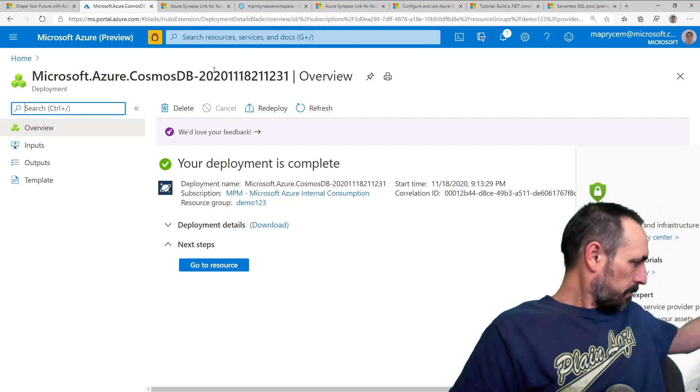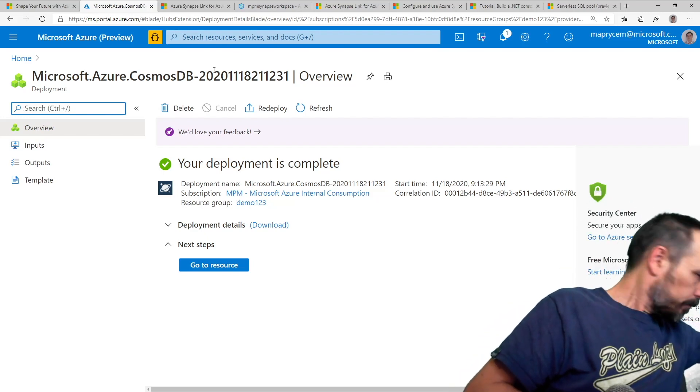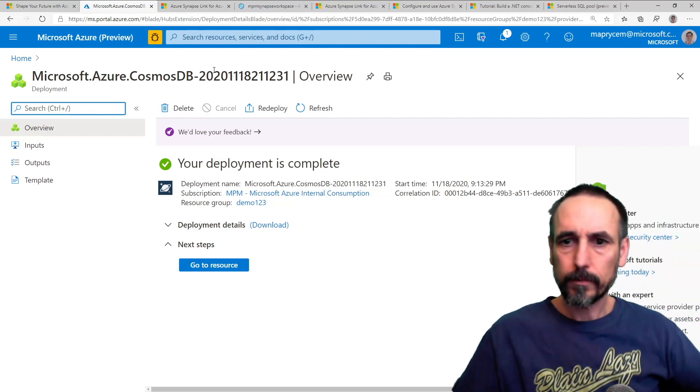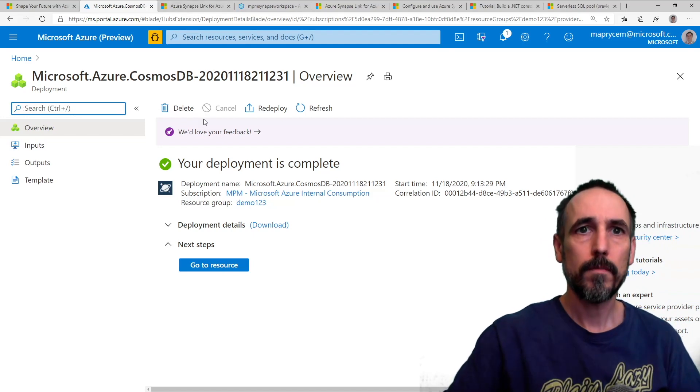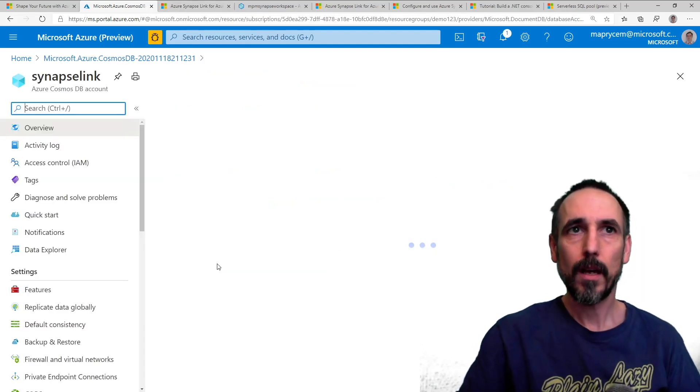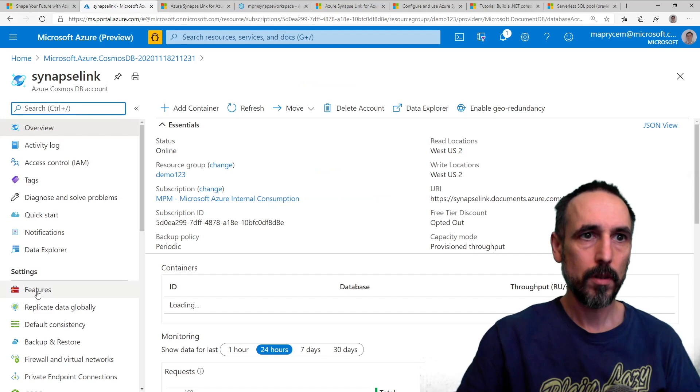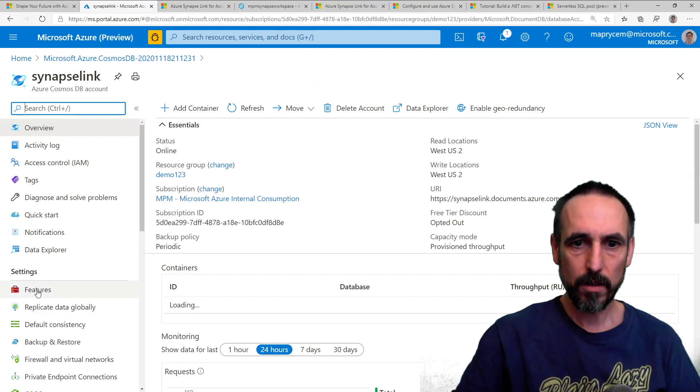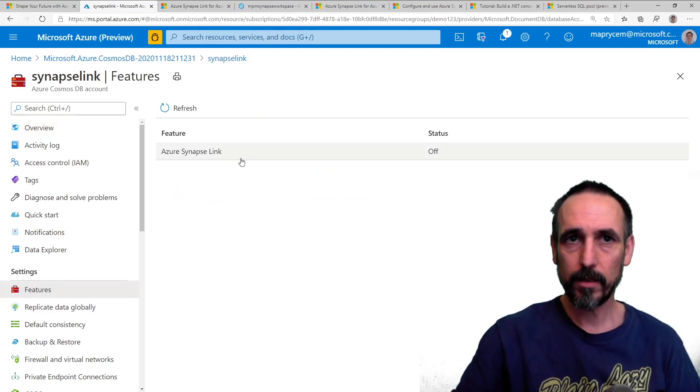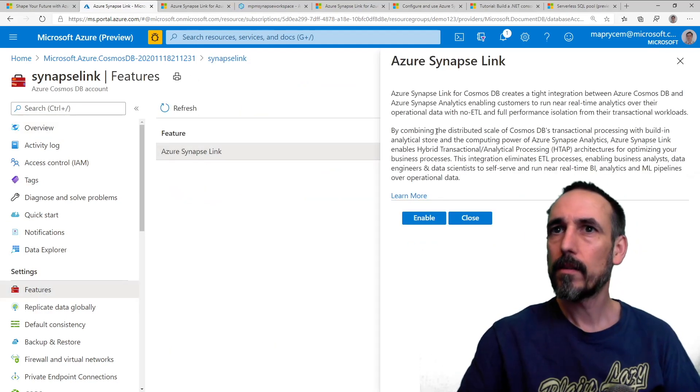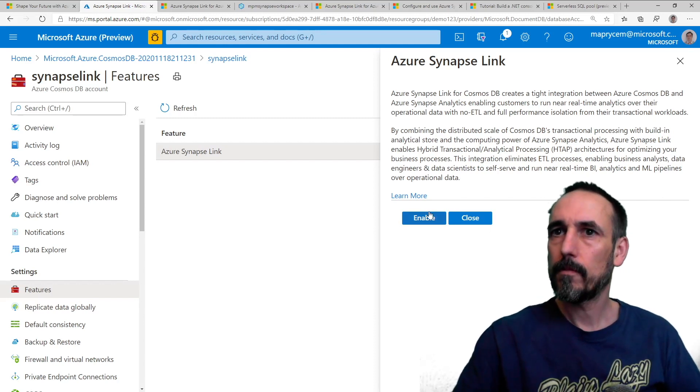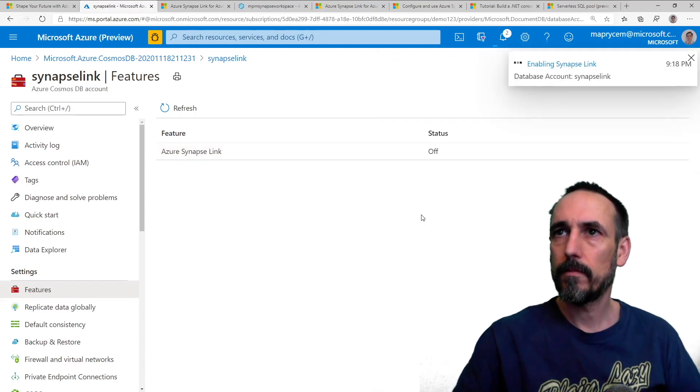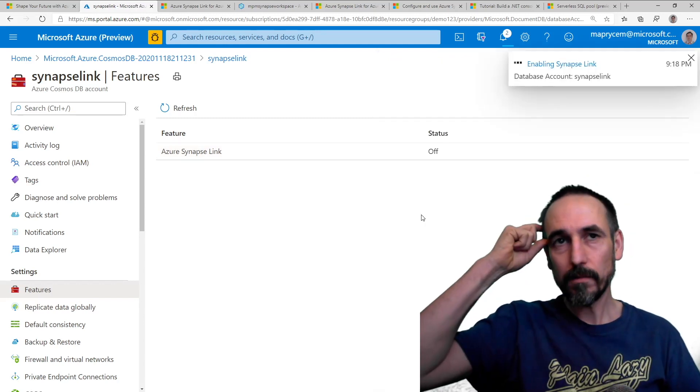Okay, that's done. All right, so now we'll go to it and we'll now go to features, see here, and then we need to enable it. And then that takes a couple of minutes as well.